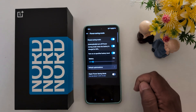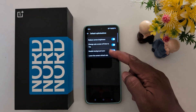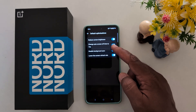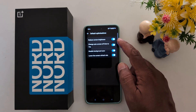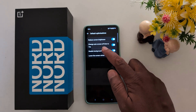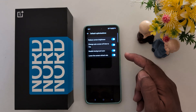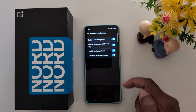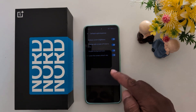Tap on Default Optimization. When you activate Power Saving Mode on your OnePlus Nord, it will reduce screen brightness, change the auto screen-off time to 15 seconds, disable background synchronization, and lower the screen refresh rate.